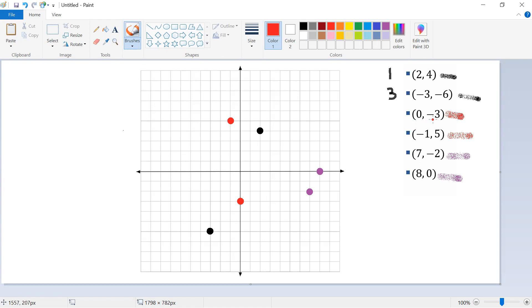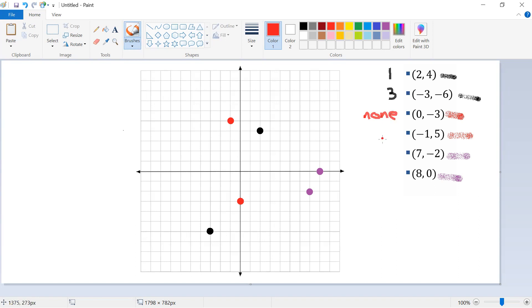The point (0, -3) falls right on the y axis. Points on an axis do not fall in any quadrant. If a point's x value is 0 or its y value is 0, it lies on an axis and we say there is no quadrant — or simply none. So (0, -3) is not in any quadrant because it lies on the y axis.